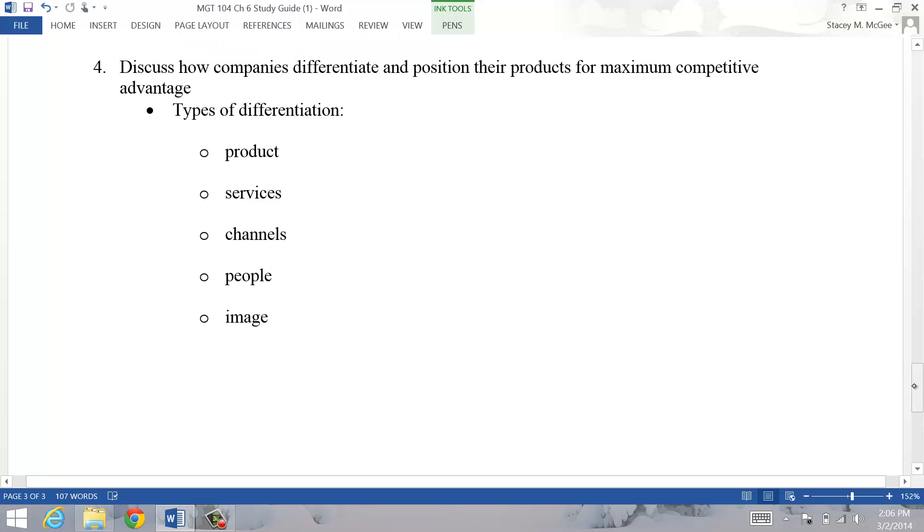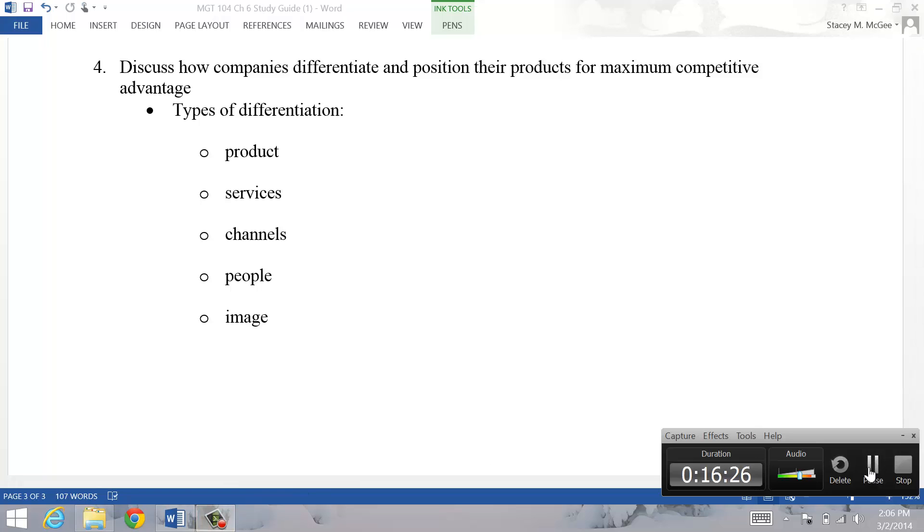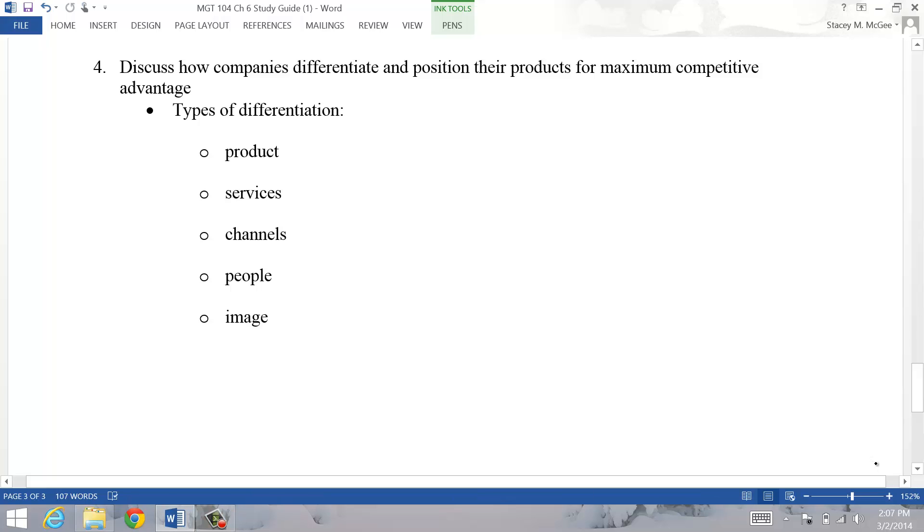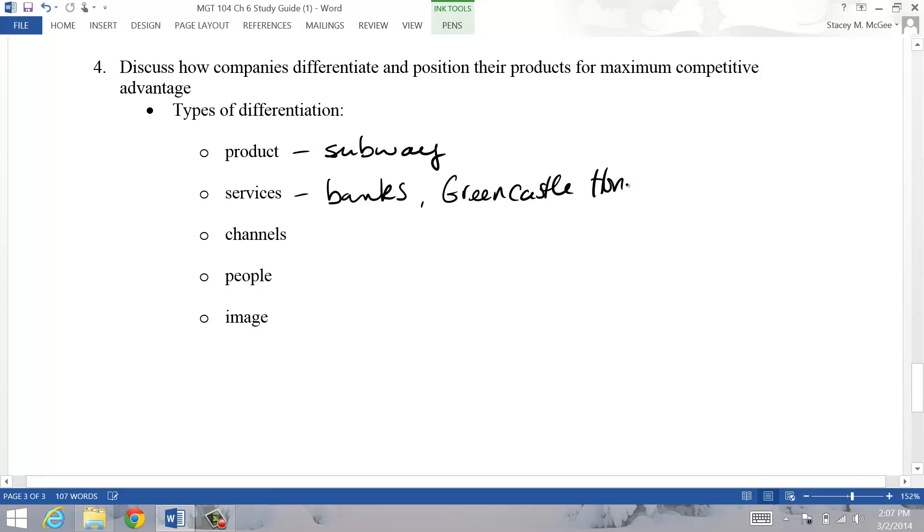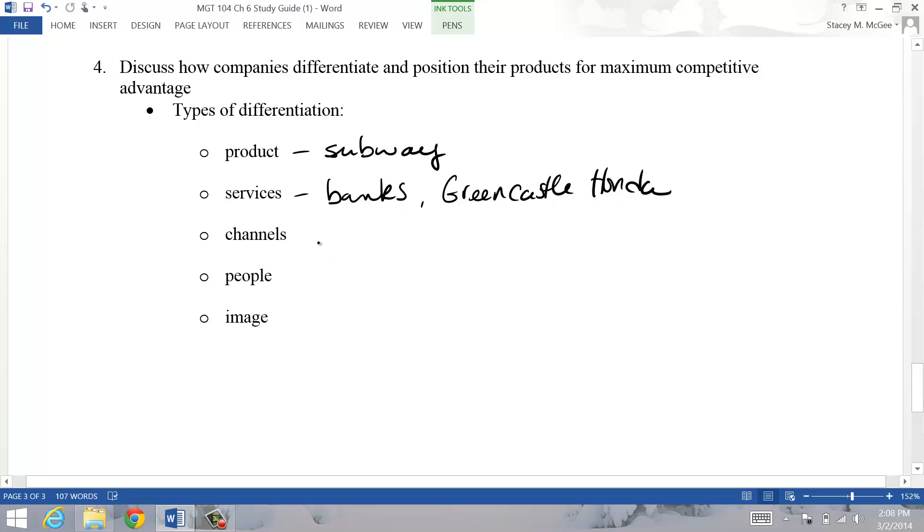We also want to talk about differentiating and positioning. Different ways we can differentiate ourselves from our competitors - we can differentiate based on product, like Subway, they're fast food but they're a different version of fast food. We can do it on service that we offer - banks try to differentiate themselves here a lot. I think another good example is that Honda place in Greencastle - if you go in for your oil change, they have a cook there, they have a little cafe. I know people that go there, they schedule in advance, they all go together and it's like a day out for them. You can do it on channel - there are places like Amazon and Geico that sell only online.